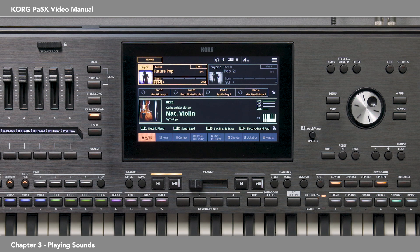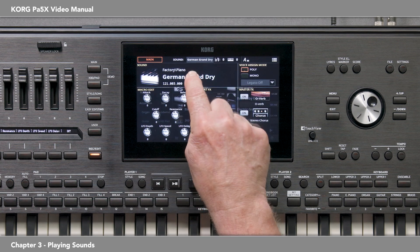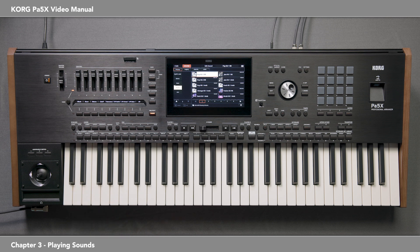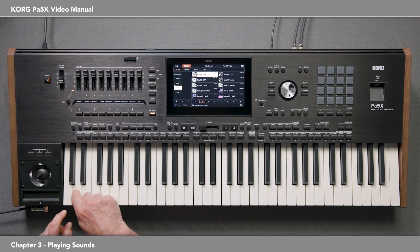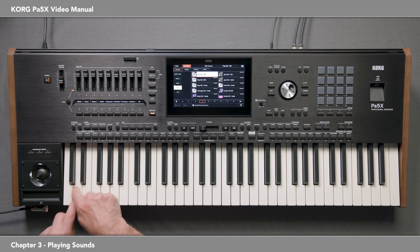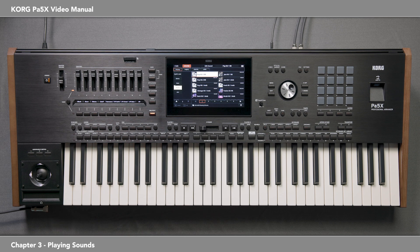The new drums in the PA5X are incredible. Press record edit, touch sound edit, then touch here and go down to page 2 and touch the drum category. Select Pop Kit 1RR and play the snare drum on this D note. Normally when you play the same note over and over, the same sample is played, which doesn't sound realistic. Korg has designed a round robin and velocity switch system so the same sample isn't played twice in a row — that's why the drums sound so real. Press exit, then record edit to return to the main page.